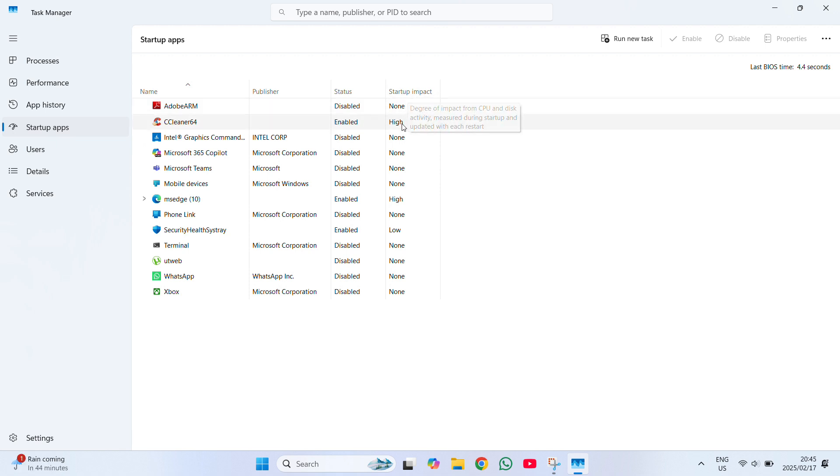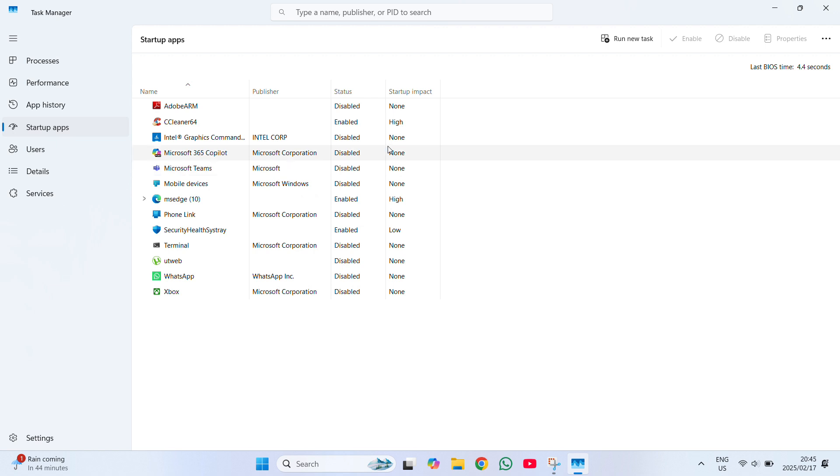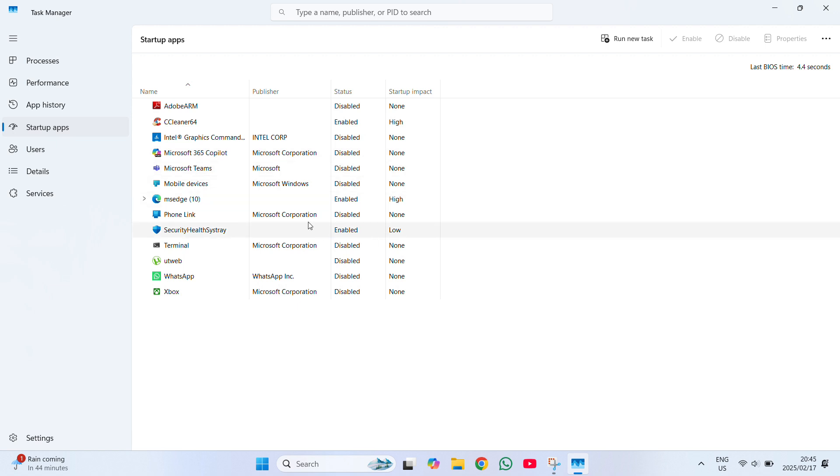And has a high impact status on the operating of your computer's startup. So on the left you can see your apps, on the right you can see the status, on the extreme right you can see the impact that it has.